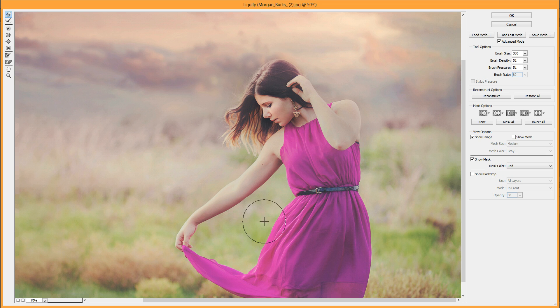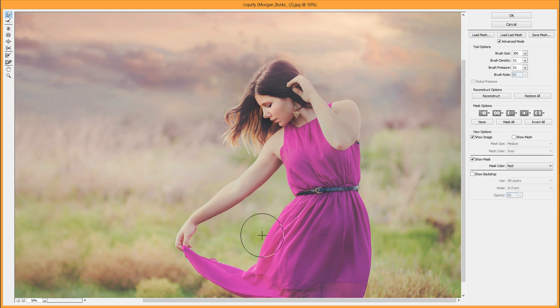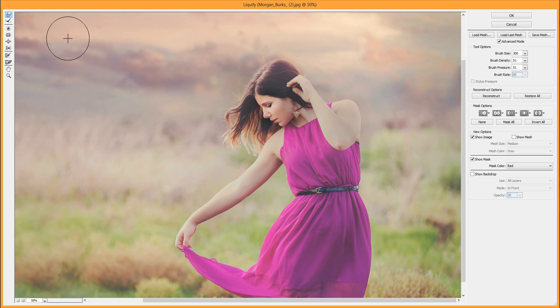You can make your brush bigger or smaller—I'm just doing this with the left and right bracket keys. The possibilities are endless with this tool. I like to use it for thinning, but there are lots of possibilities.